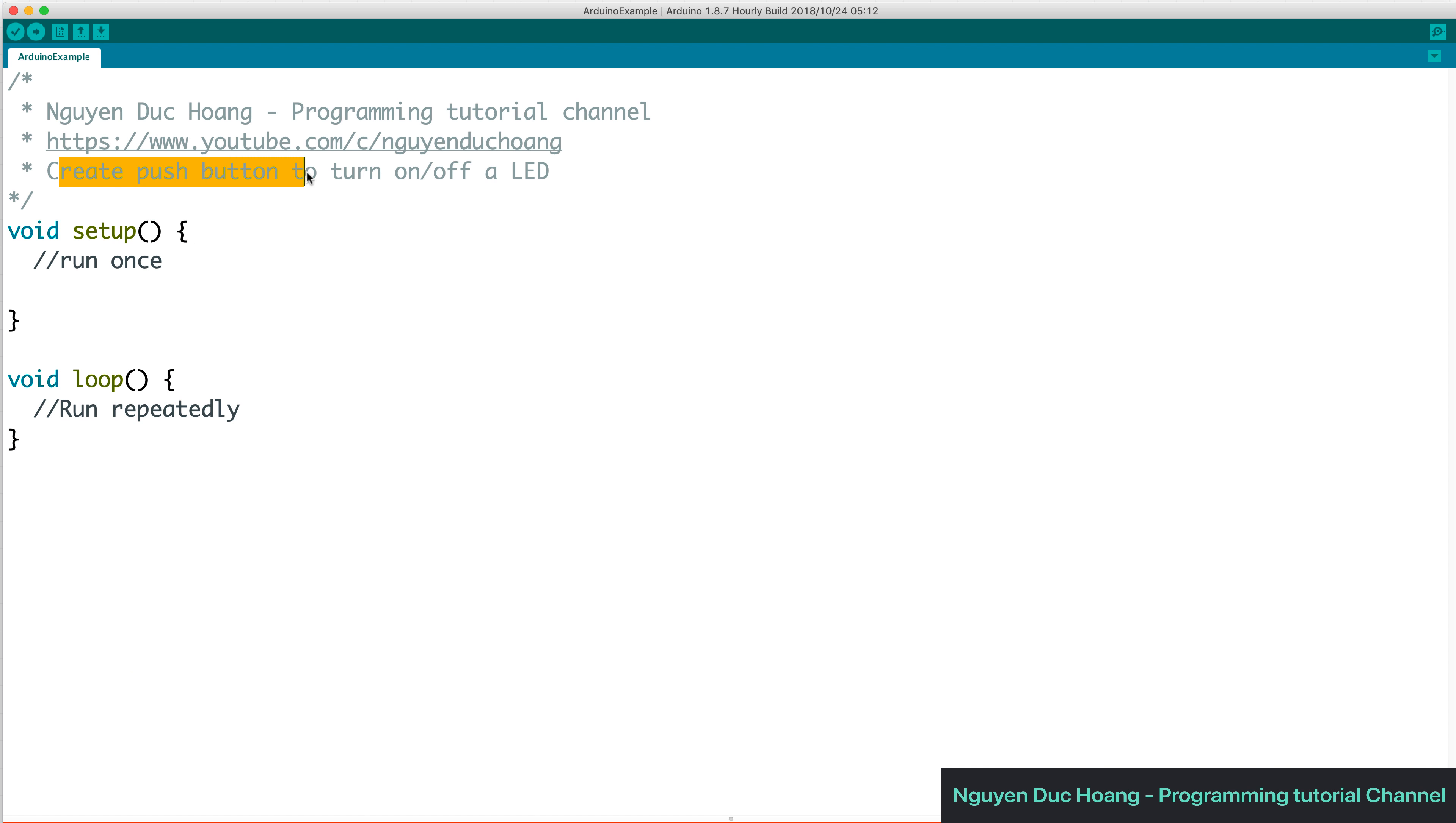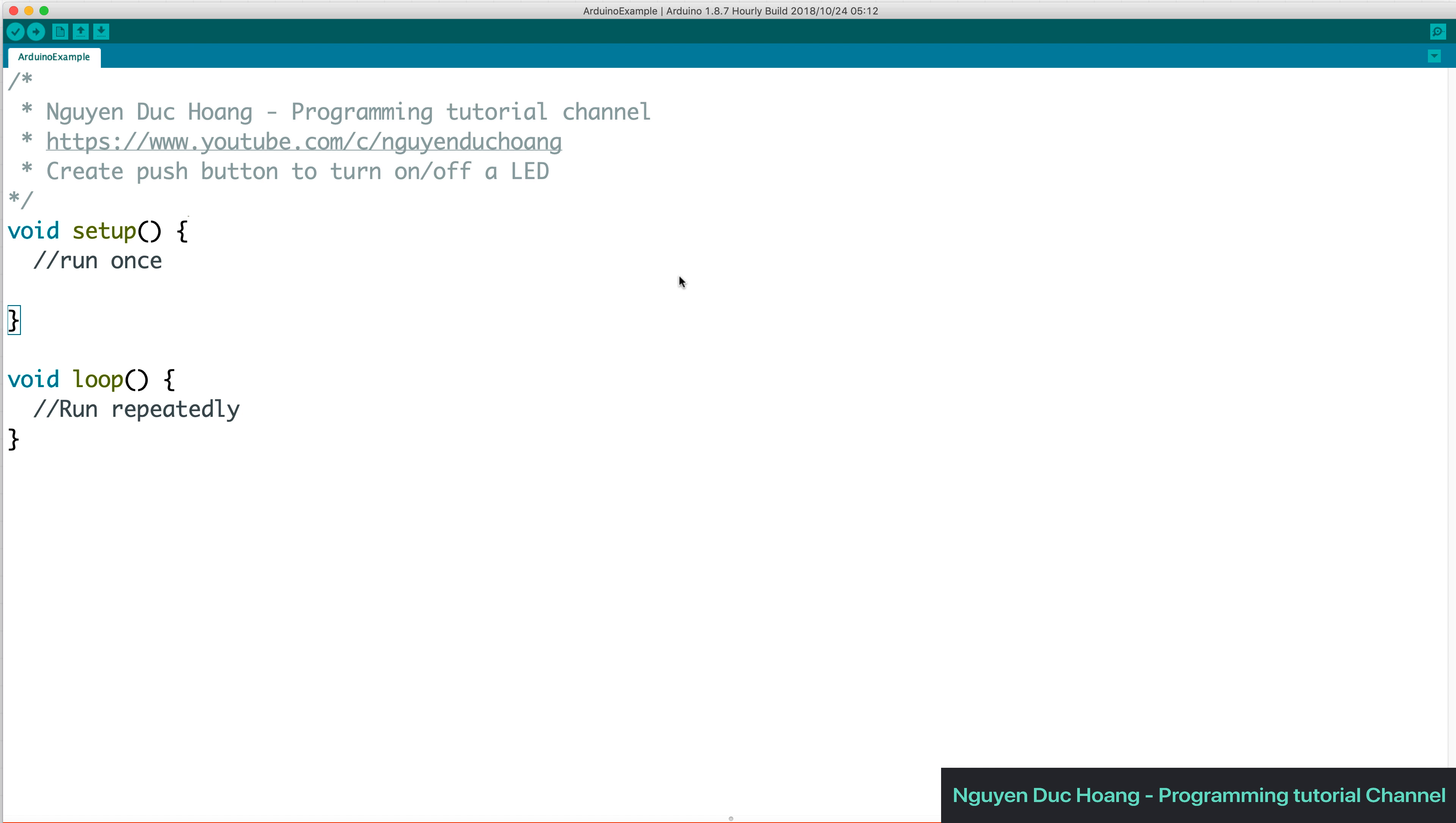So firstly we have the program like here. We have the two basic functions: the function for setup parameter and another function for loop parameter repeatedly.